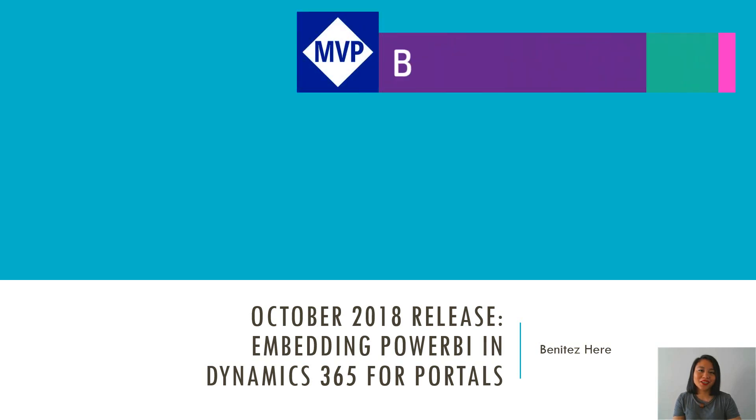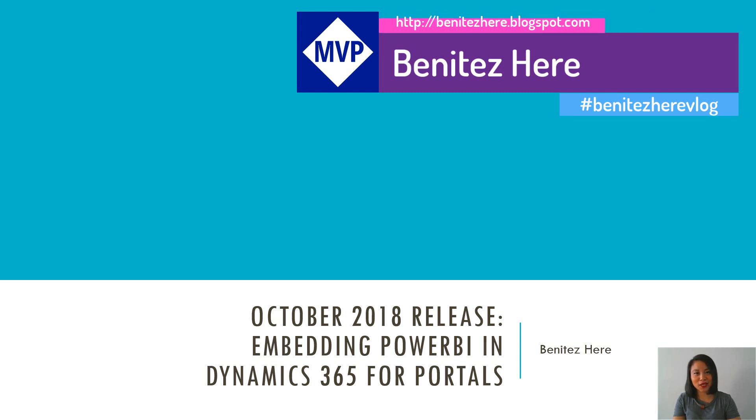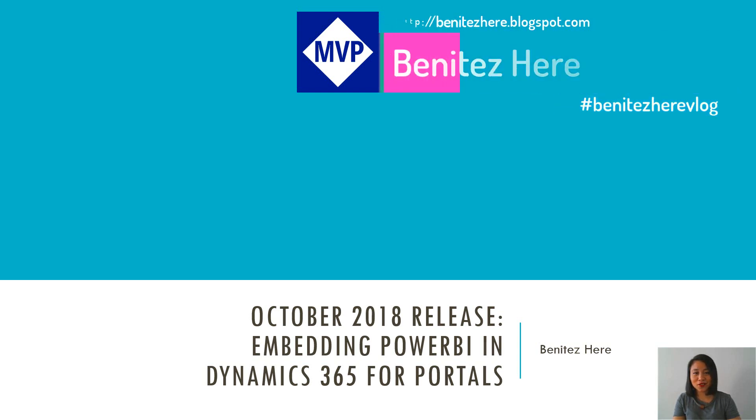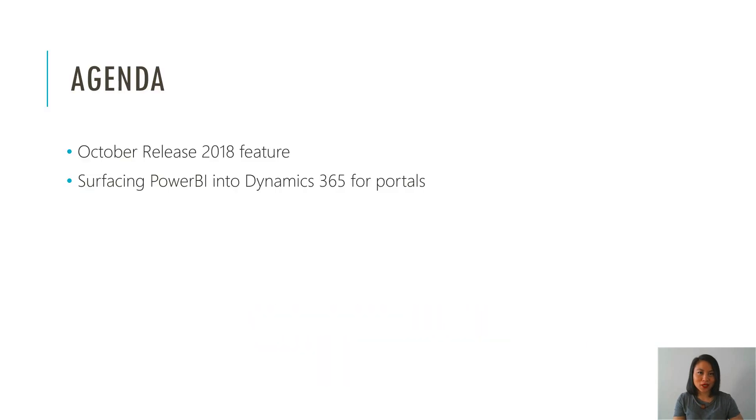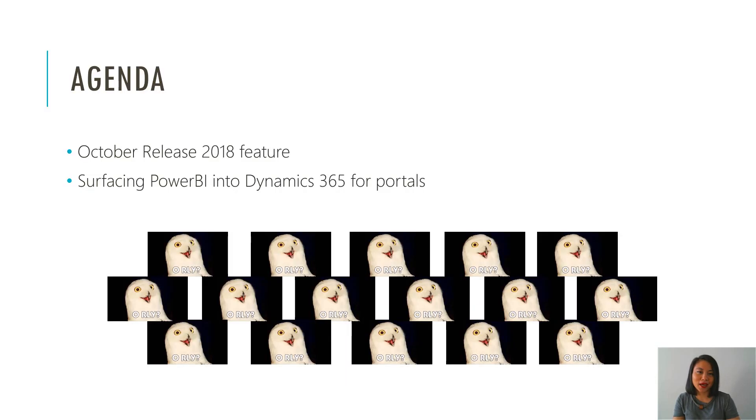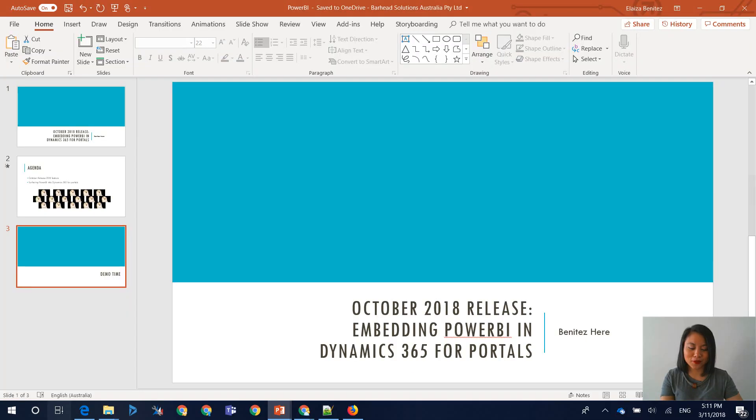Hey everyone, it's Benitez here. Welcome back to my YouTube channel. Today I'm excited to show you another October 2018 release feature of Dynamics 365 Portals. I'm going to be taking you through how you can embed a Power BI report or a Power BI dashboard into Dynamics 365 Portals. So without further ado, let's jump straight into it.